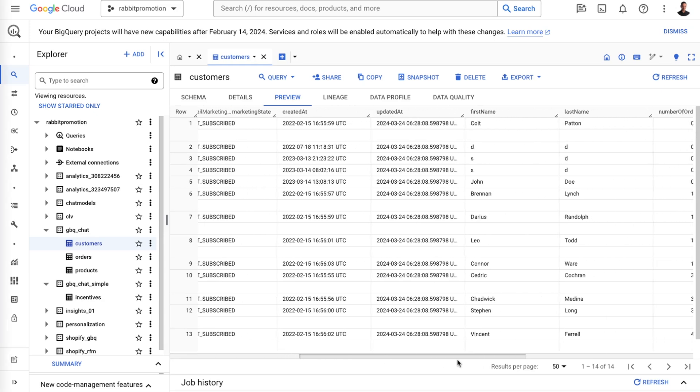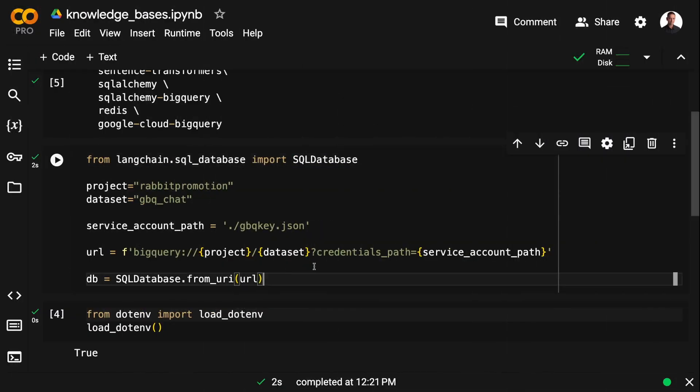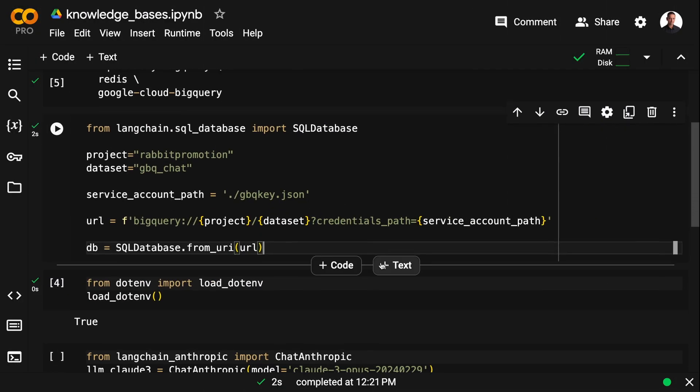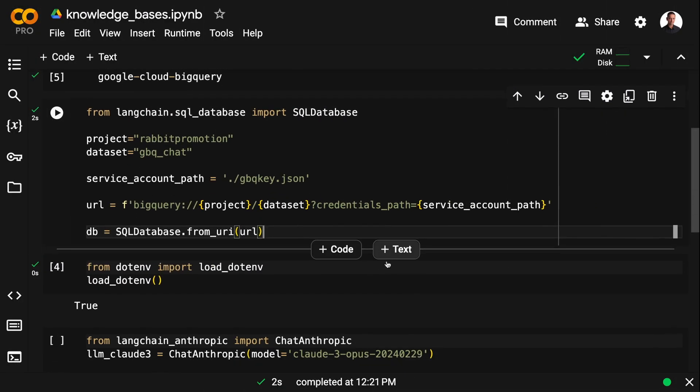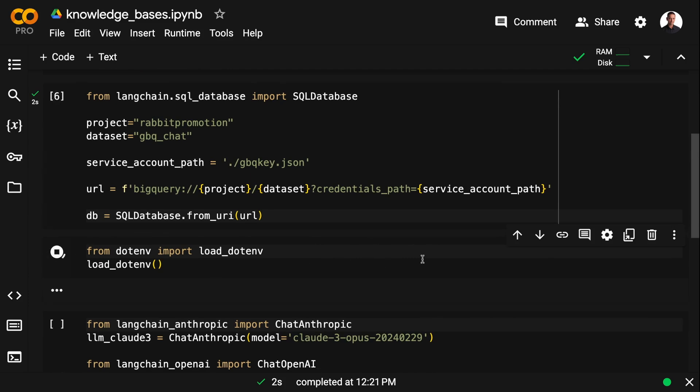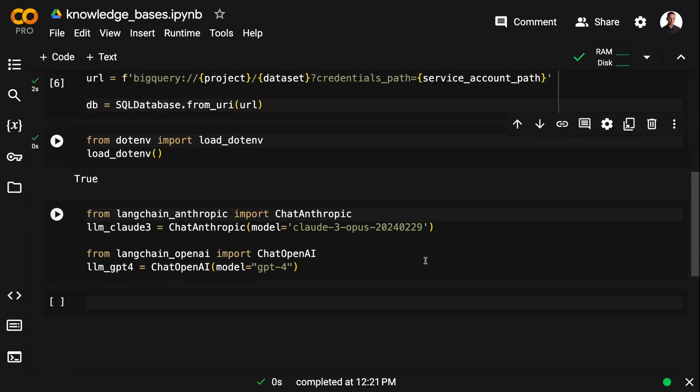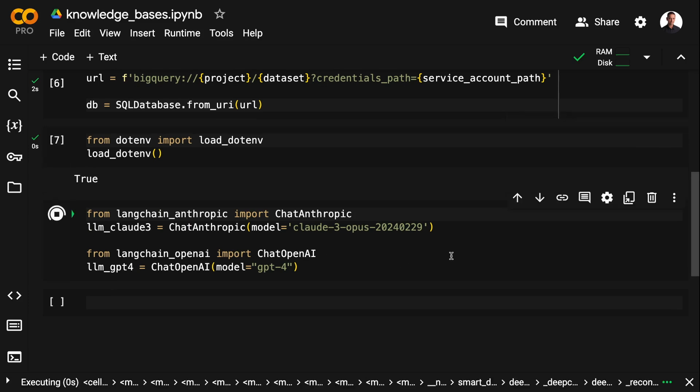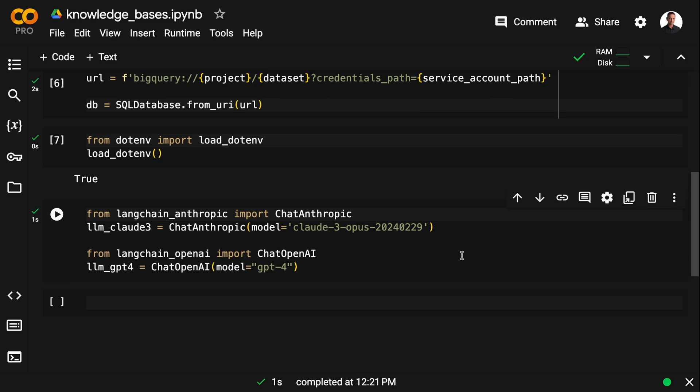So first, I'm going to illustrate the problem we are facing using a simple create SQL query chain. So one of LangChain's off-the-shelf chains that allows you to chat with the database. I'm going to connect to OpenAI and Anthropic. I usually use both GPT-4 and Claude 3 Opus.